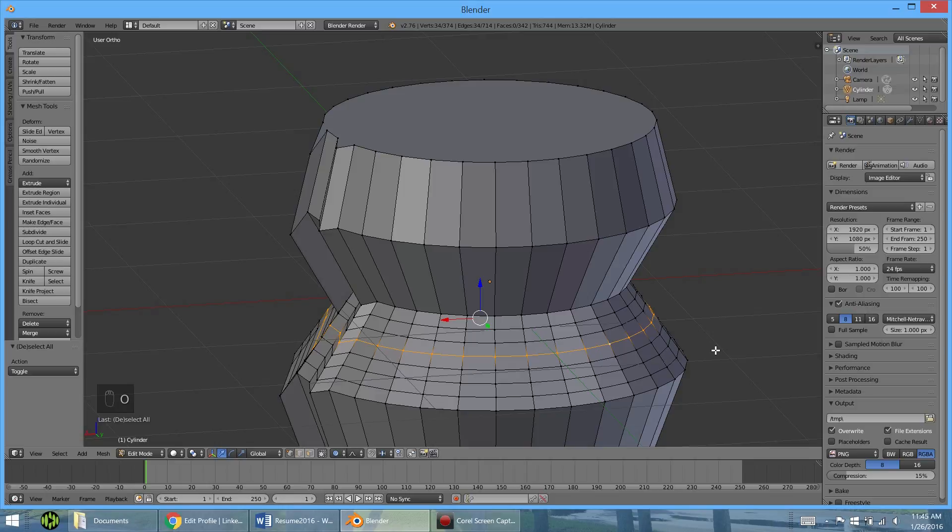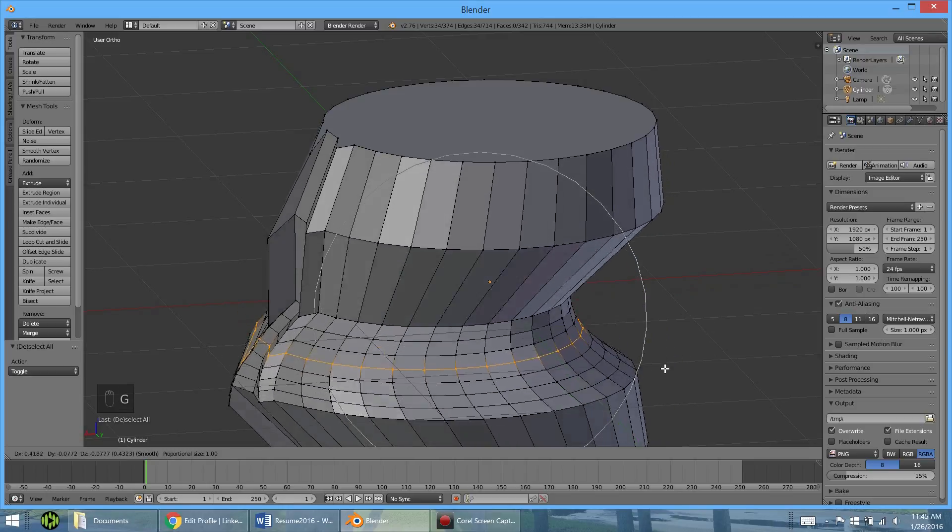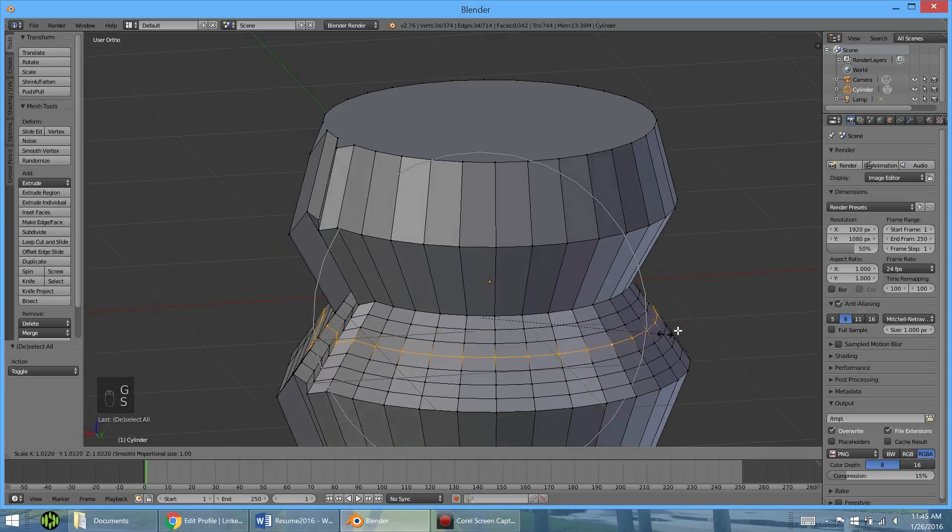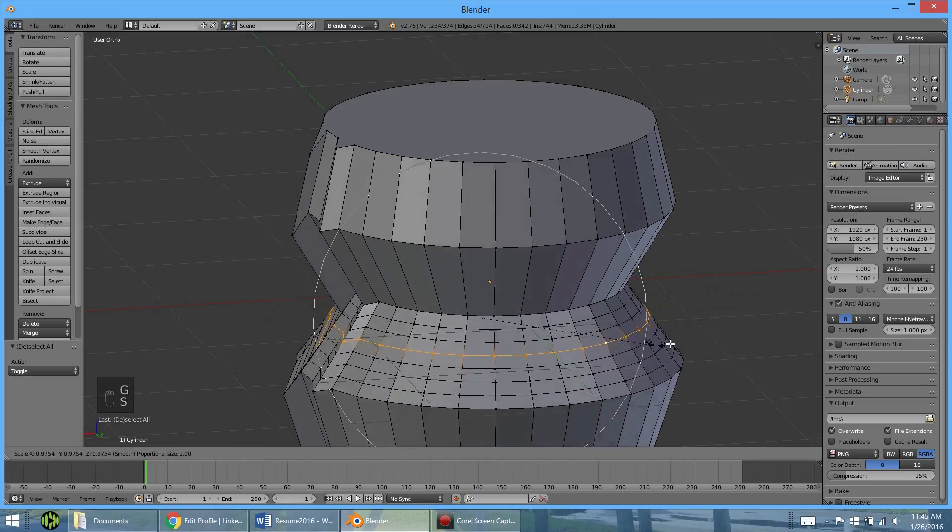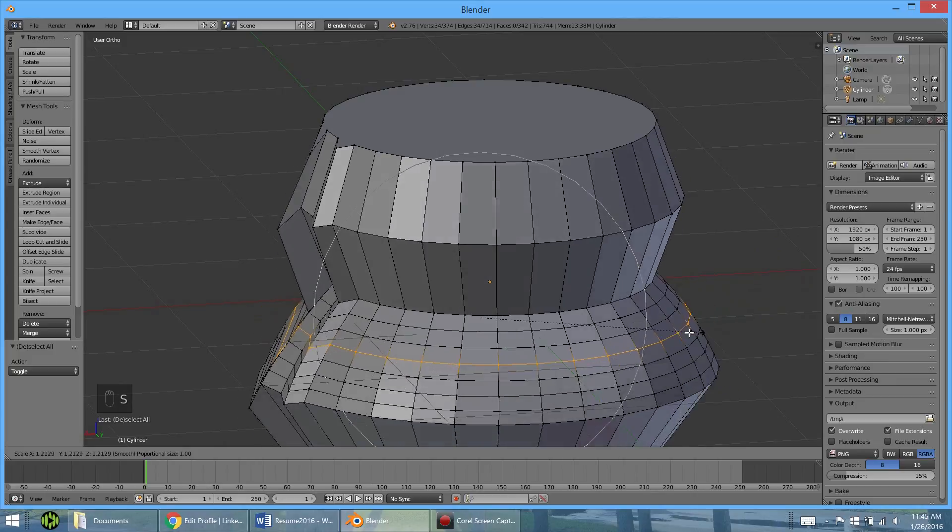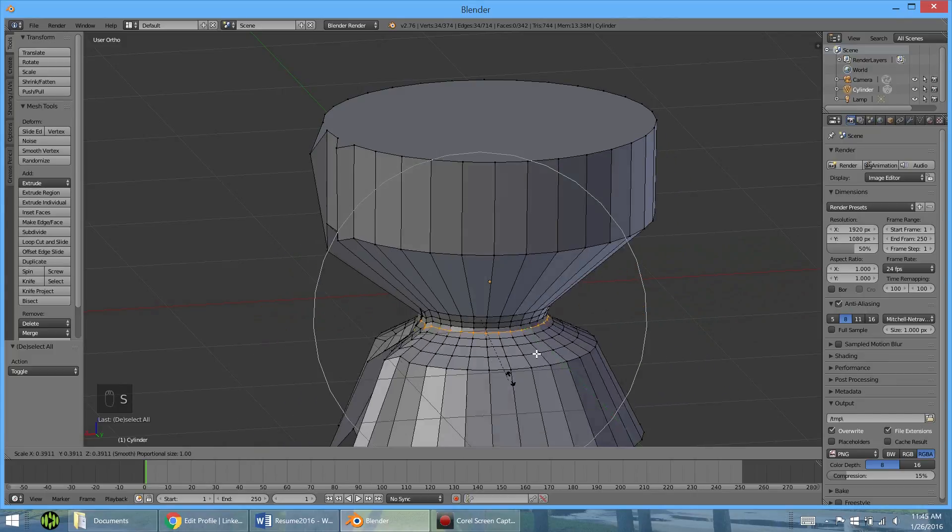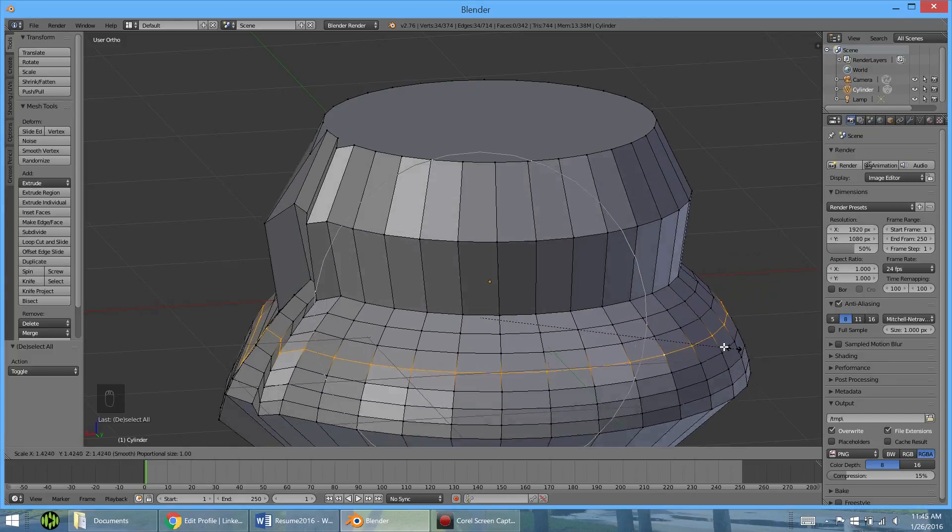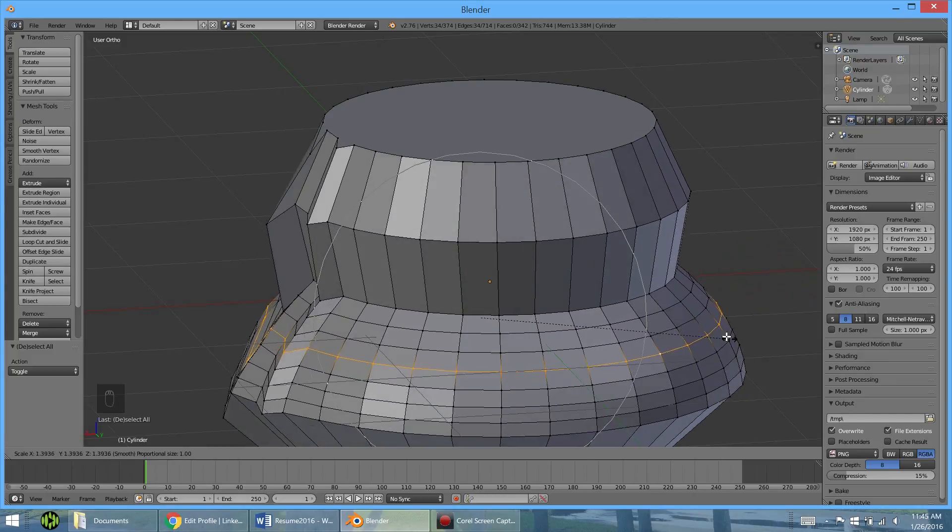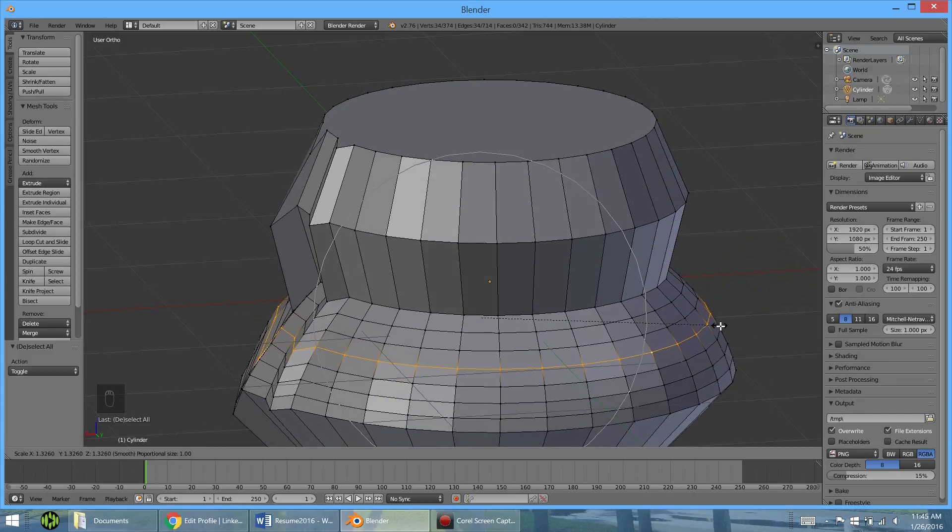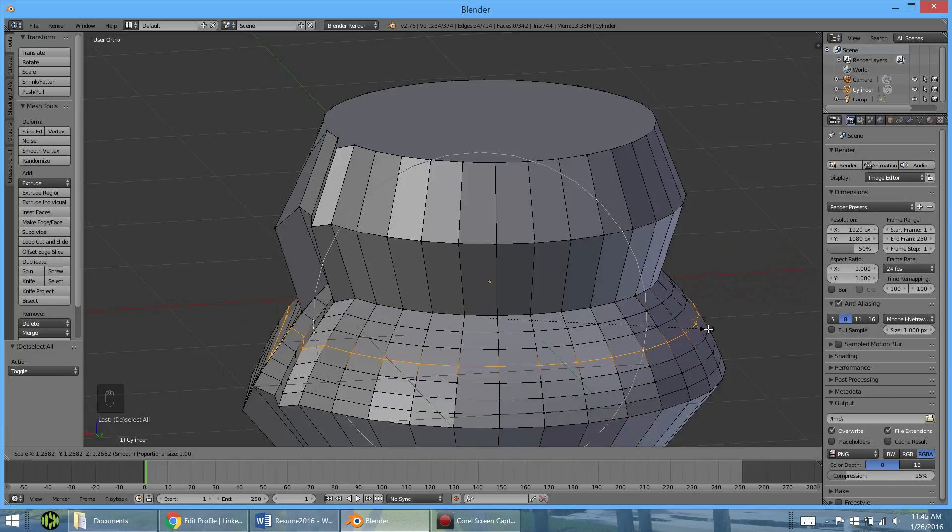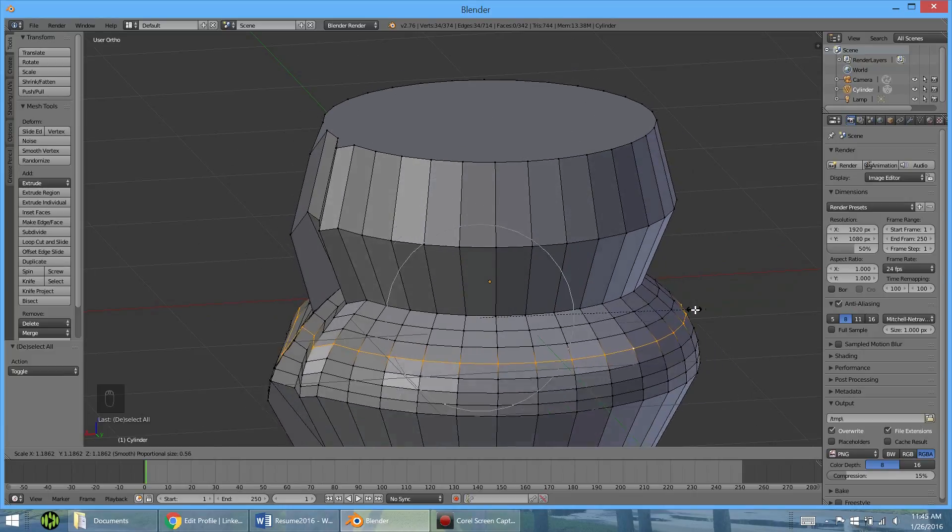And now when we do anything. When we grab or when we scale or when we rotate. You see this circle around here. And everything in that circle gets moved slightly. Hence proportional. And if you scroll in or out, it's going to affect stuff more or less.